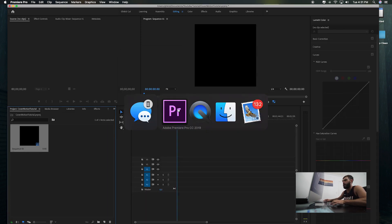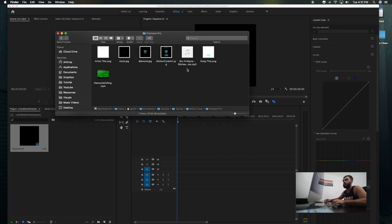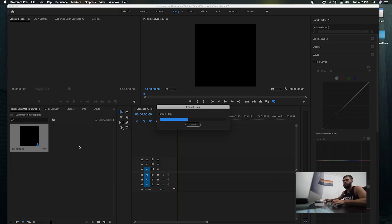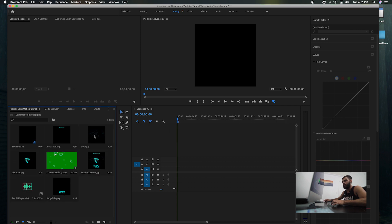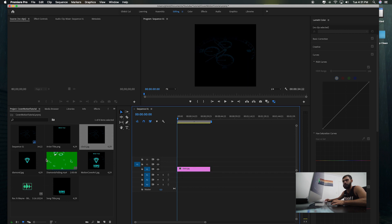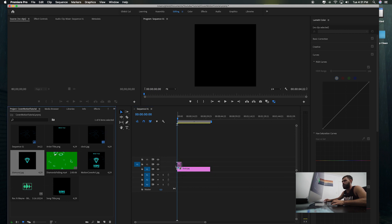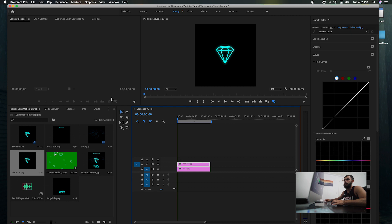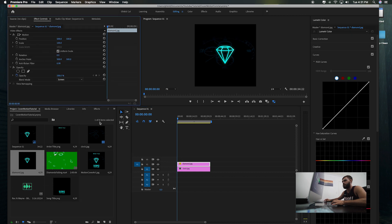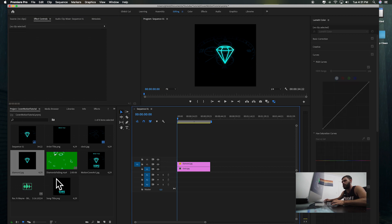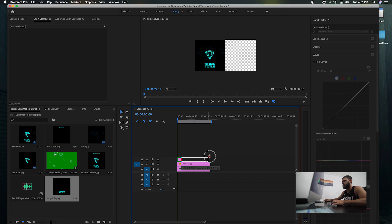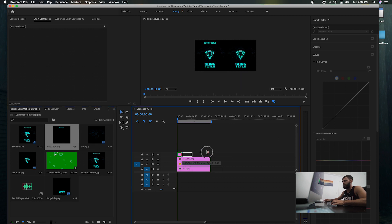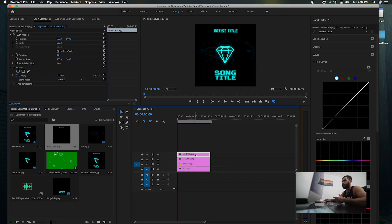Go to your project and import your files. Drag them in in the order you want them to show first. I'm going to drag in my background first, which is the clock image. Drag in the diamond above that and set the diamond to screen — I want the clock to show in the background. Drag the song title, then drag the artist title above it. So now we basically have all of our images stacked up on each video track.